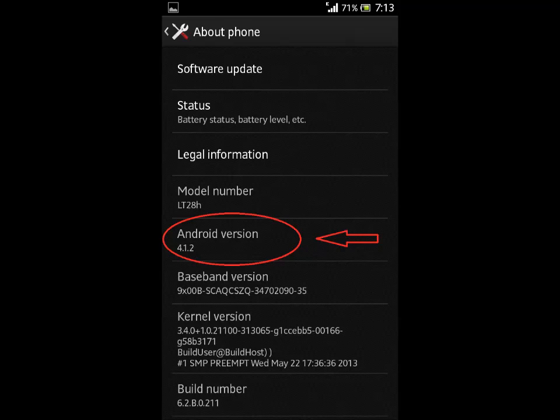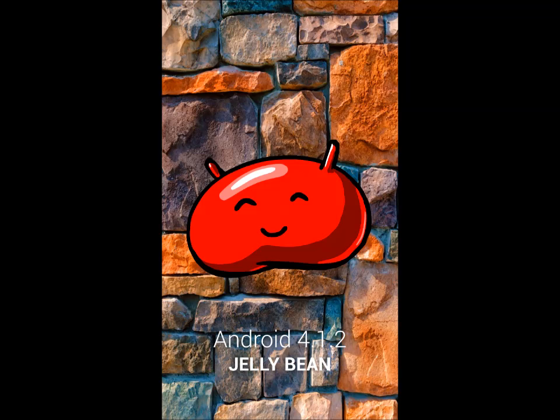So here you can see that your Android version has been updated. If you go on continuously clicking on the Android version you can also see the animation of the jelly bean.